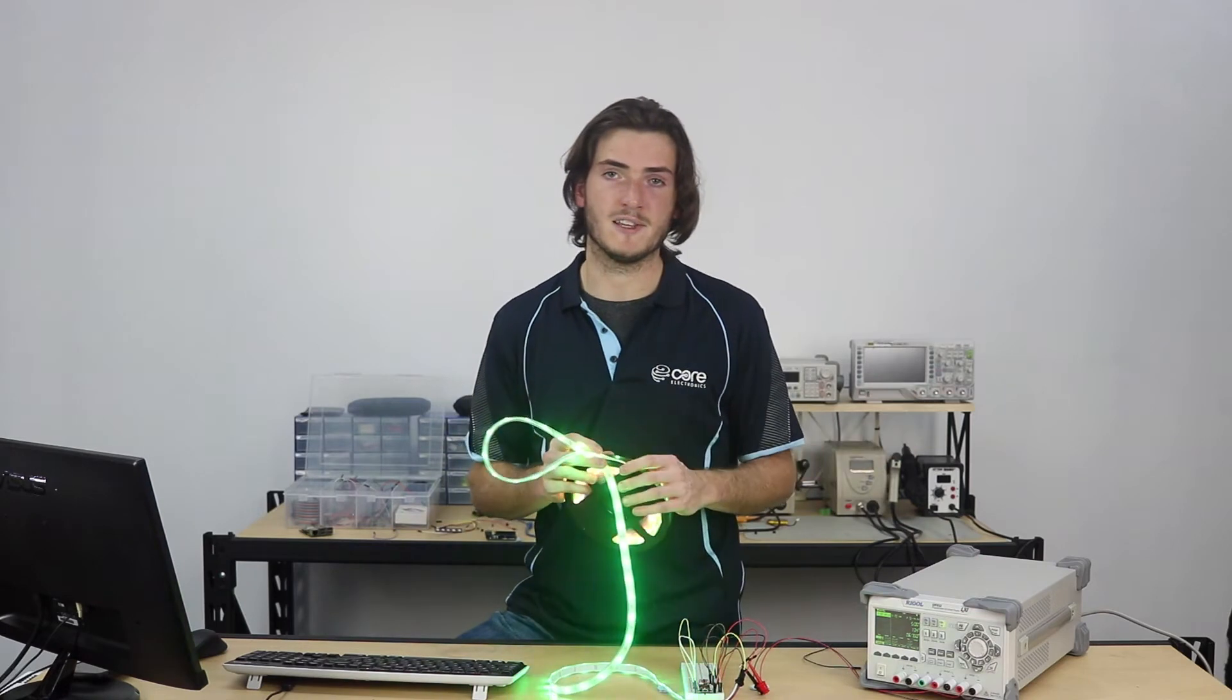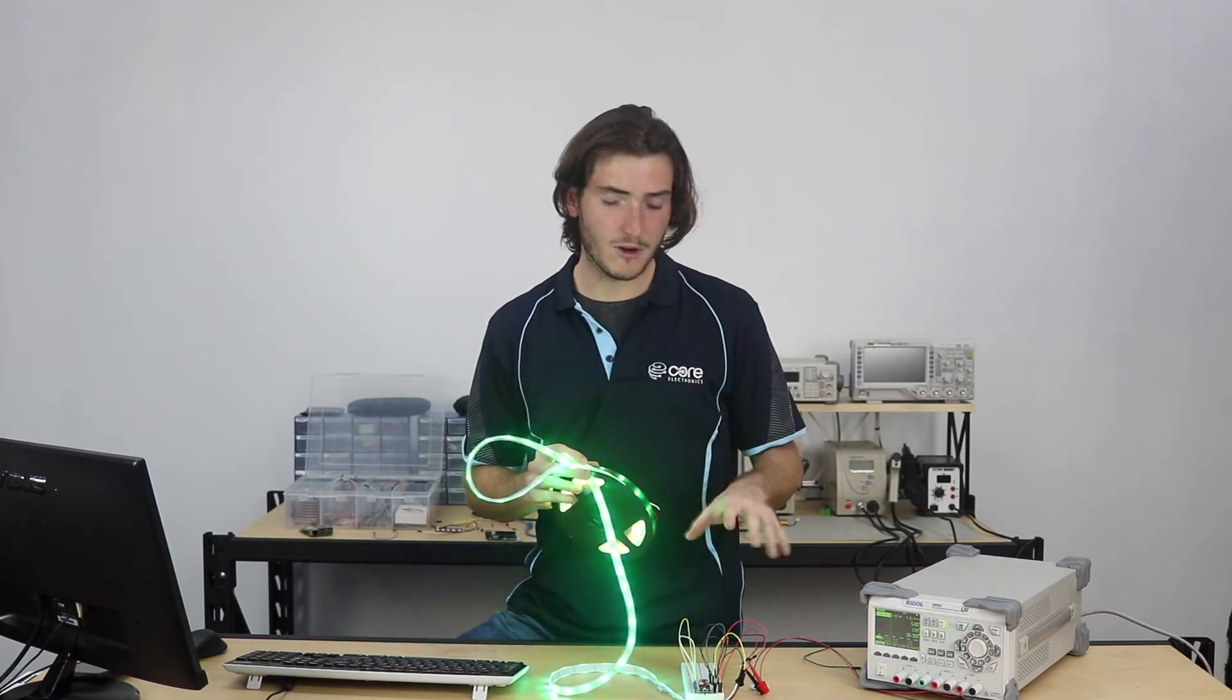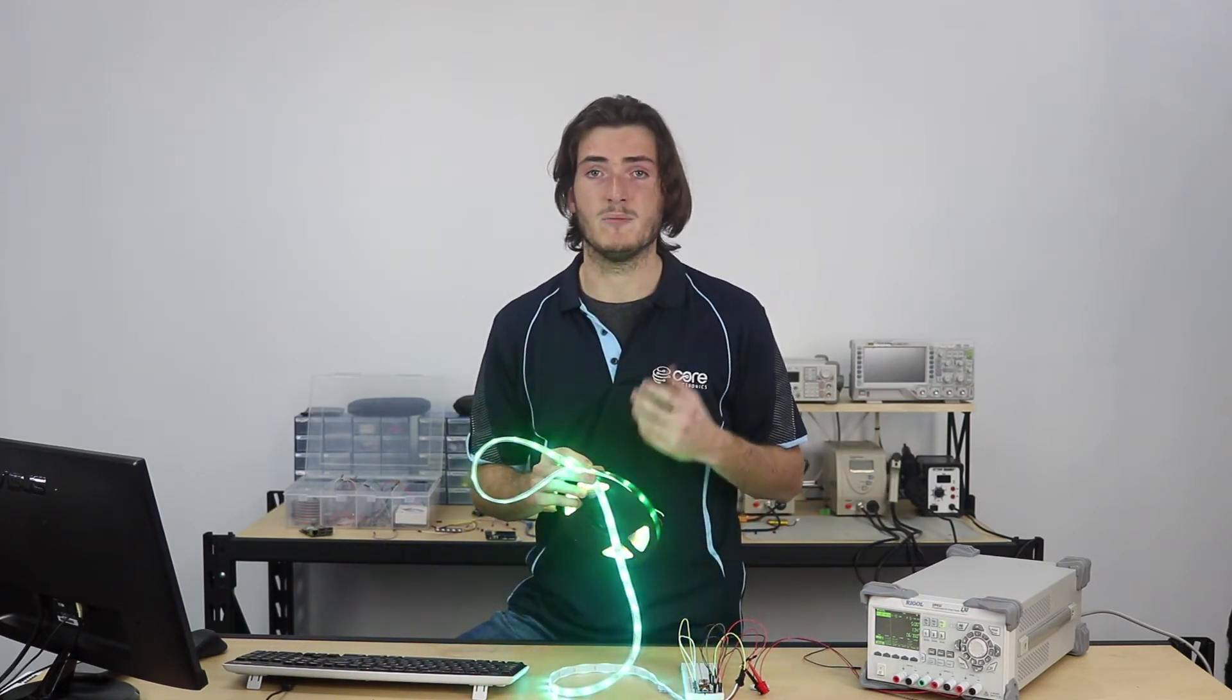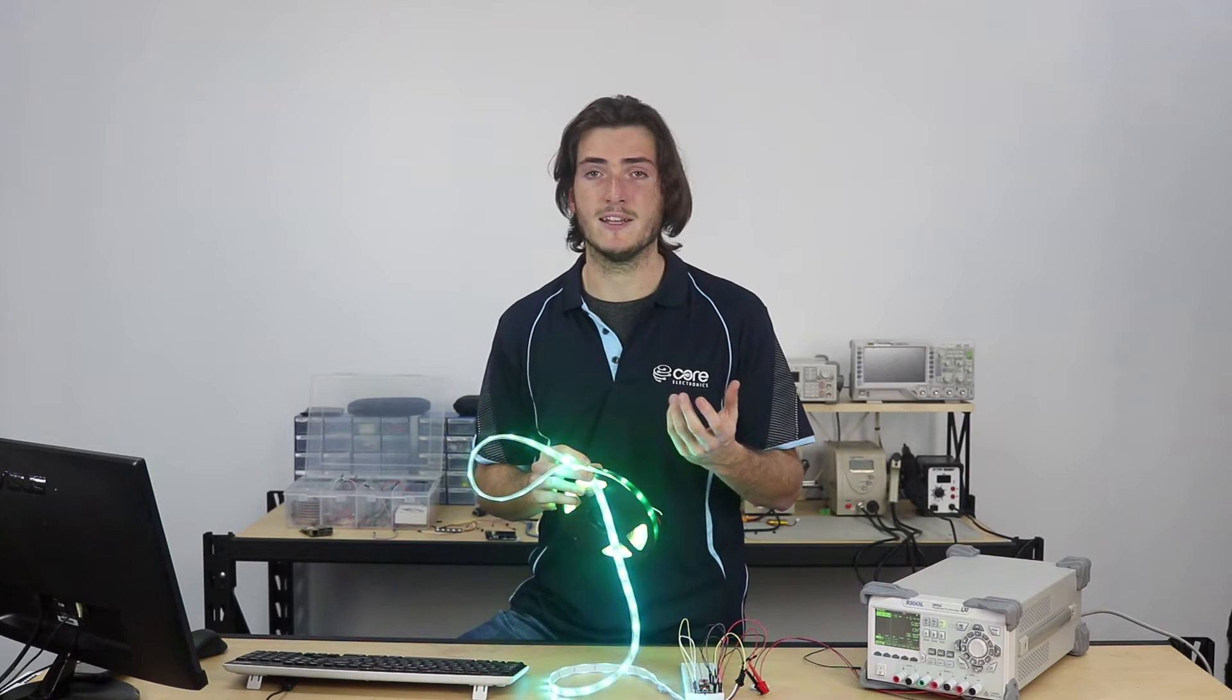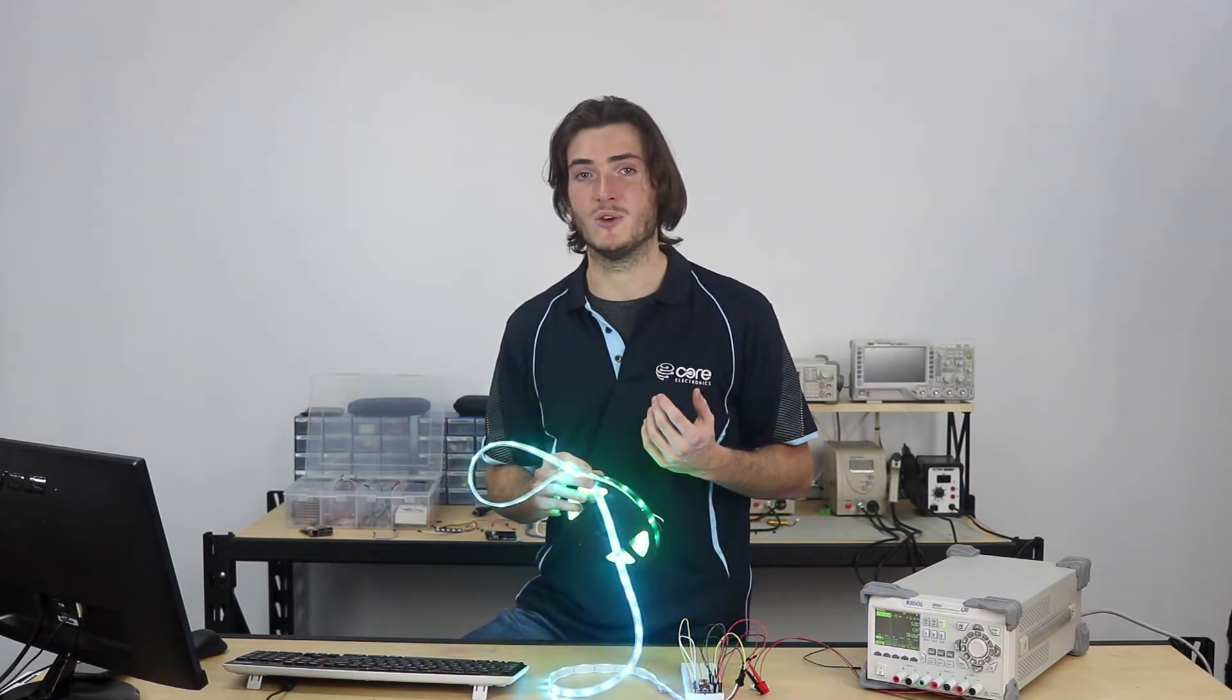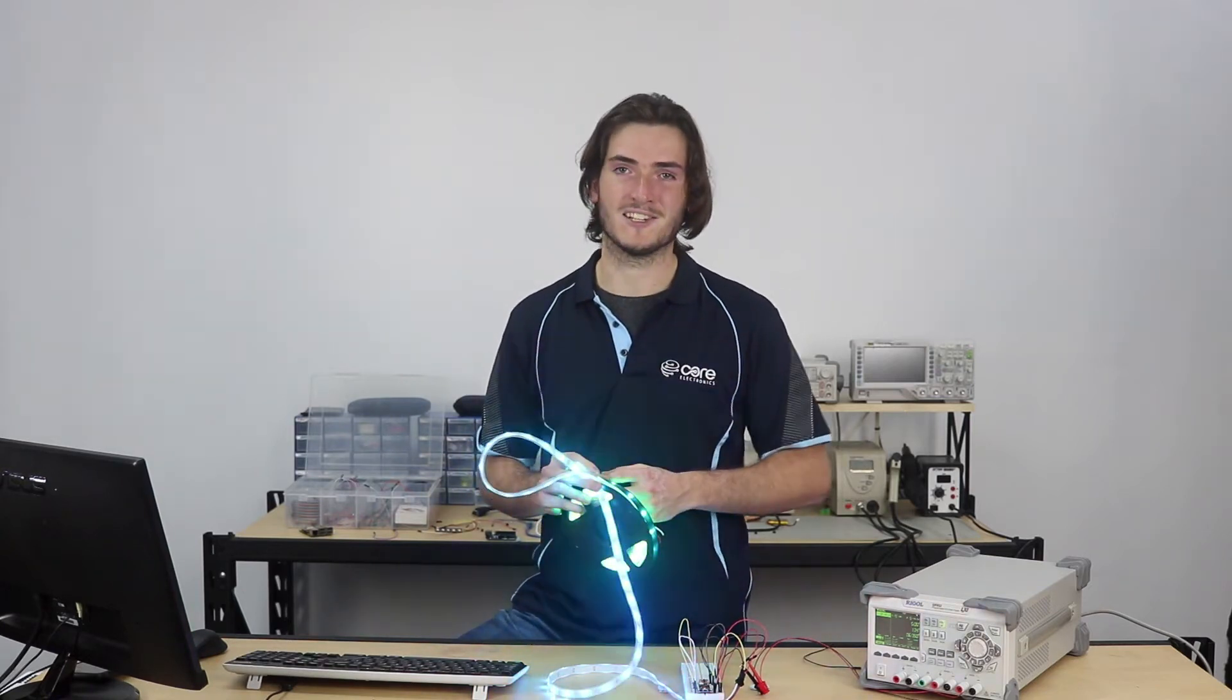So for this project I'm powering everything from a lab supply, but a 5V DC power supply will do. I won't cover pairing the photon to your particle account because that's something that we've covered in other tutorials, so I'll link those below. Let's get started.